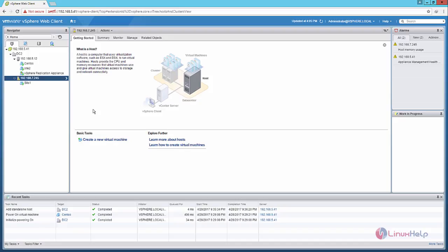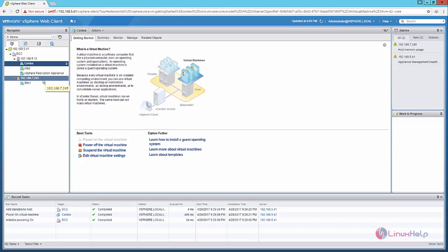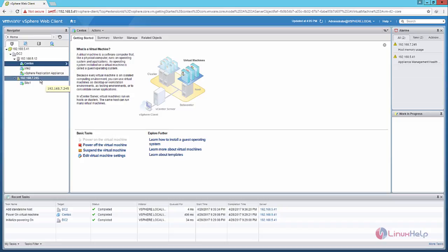For configuring vMotion, the virtual machine should be installed in a shared storage. Now I am going to migrate the CentOS virtual machine from the 5.12 ESXi host to another host in the data center that is 7.245.